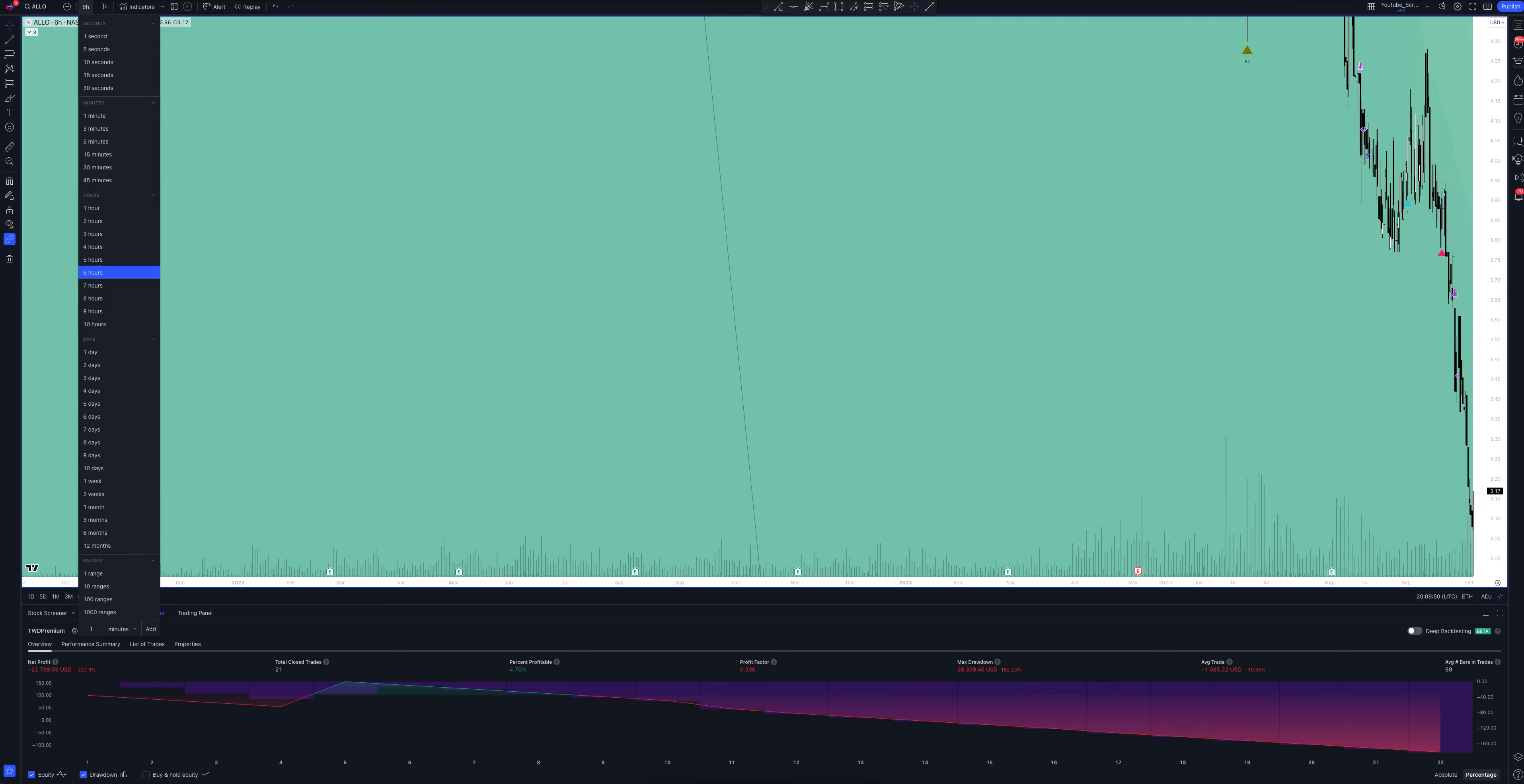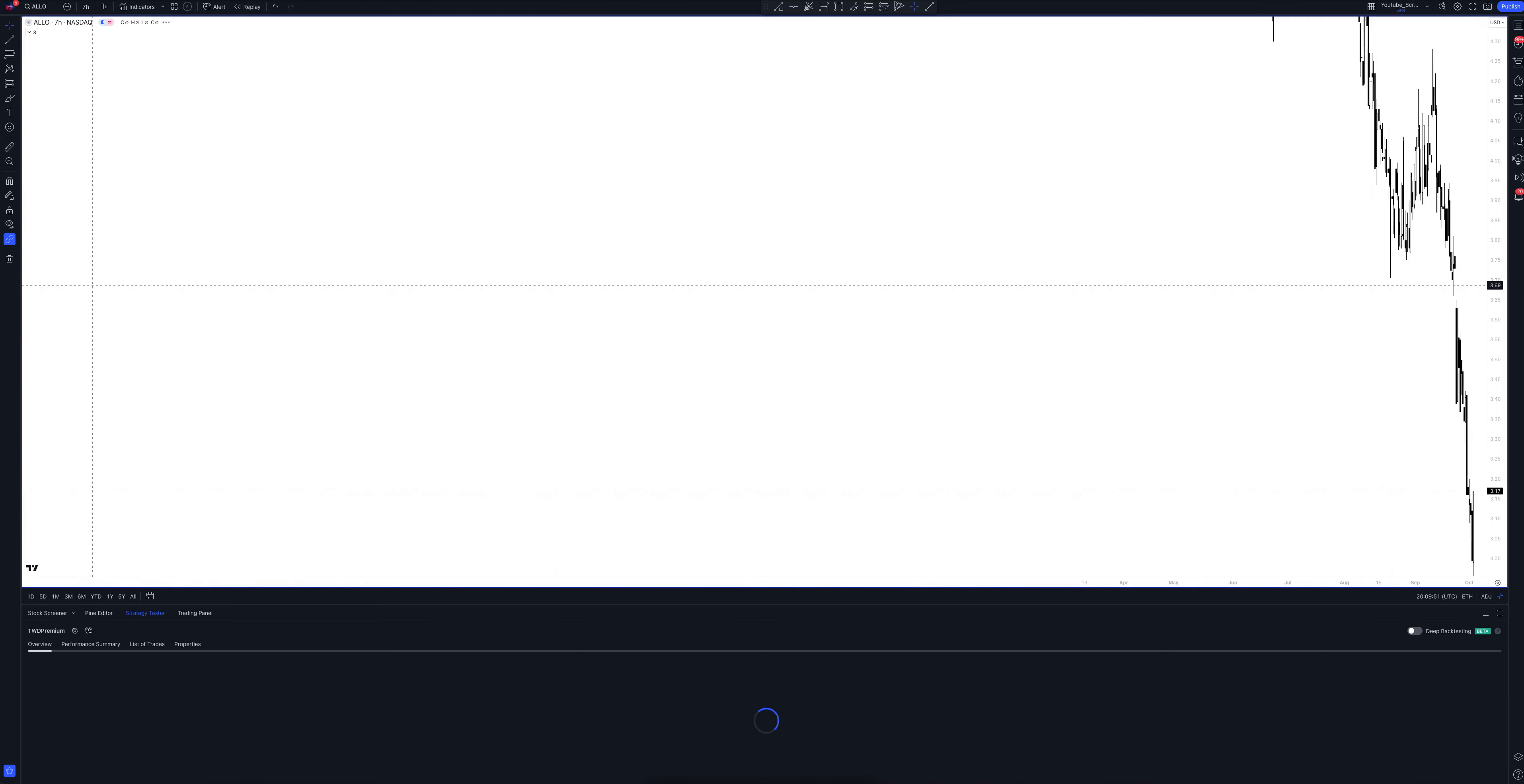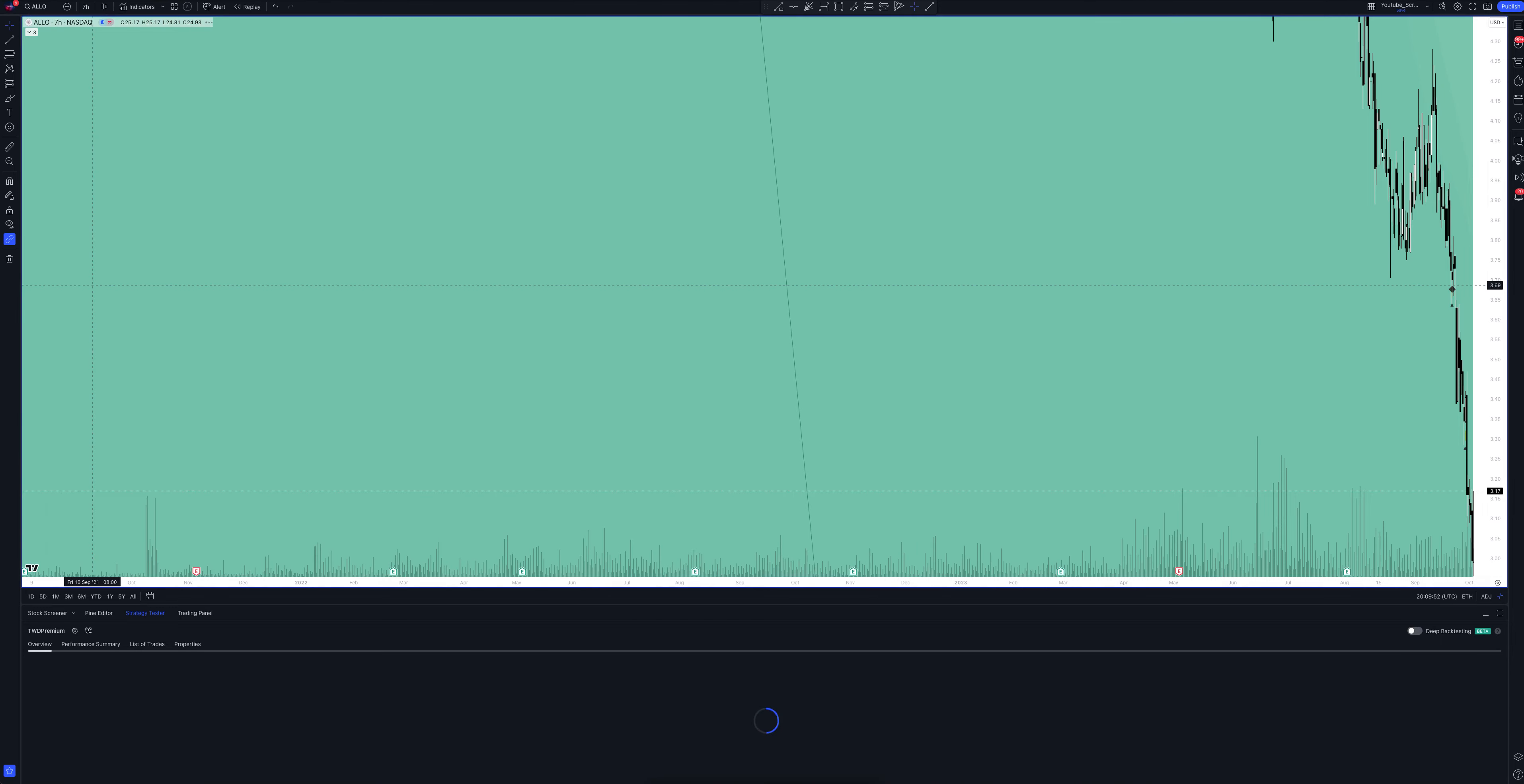And we move on to a very interesting interval. Let's open the seven-hour chart. It's surprising, but on this timeframe, the strategy very often gives a striking advantage at entry points.